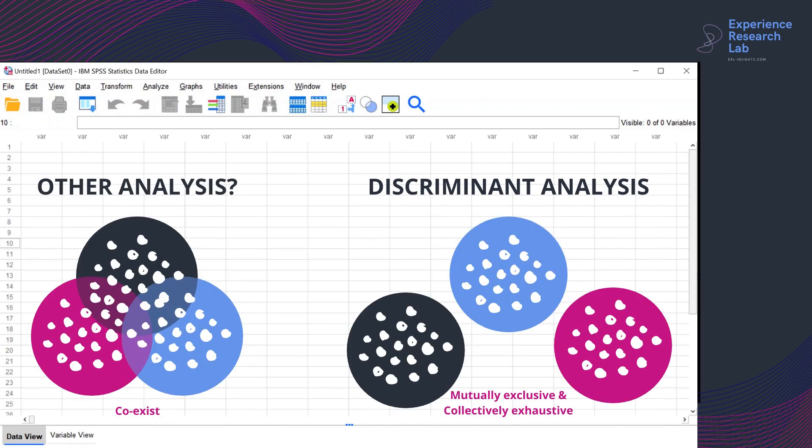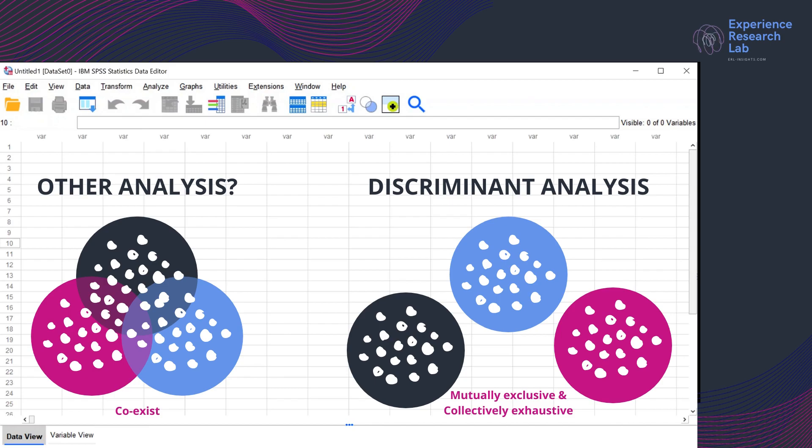Mutually exclusive means that each predictor belongs to only one group. In other words, there should be no overlap. Meanwhile, collectively exhaustive means that all predictors are members of a group. None is left behind.